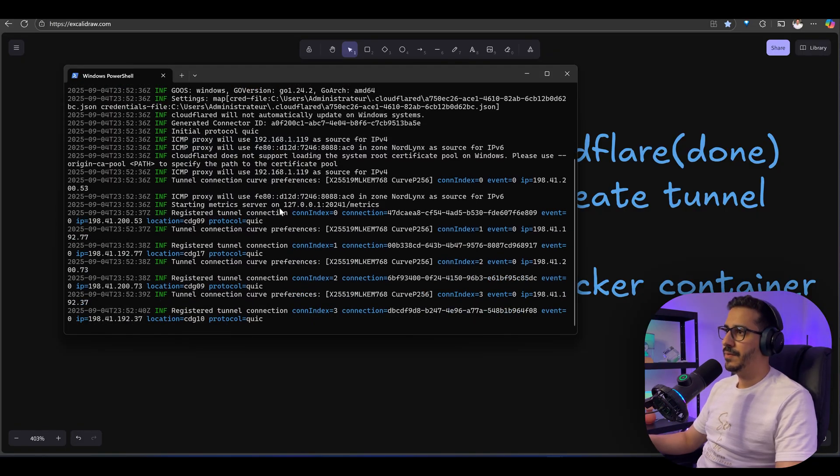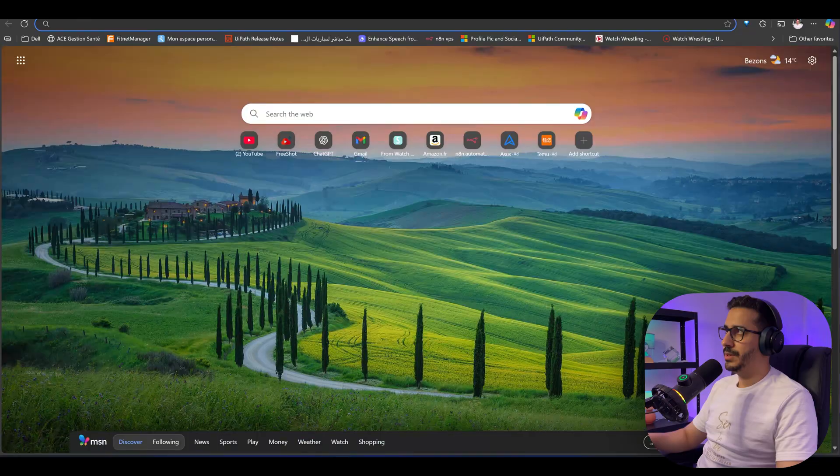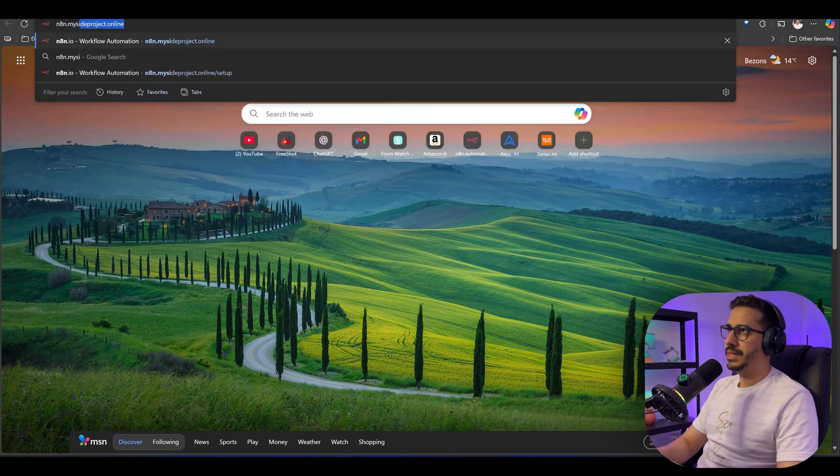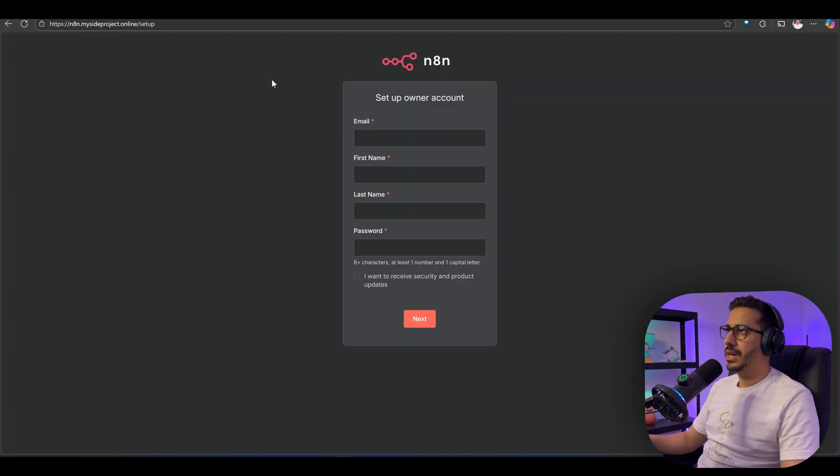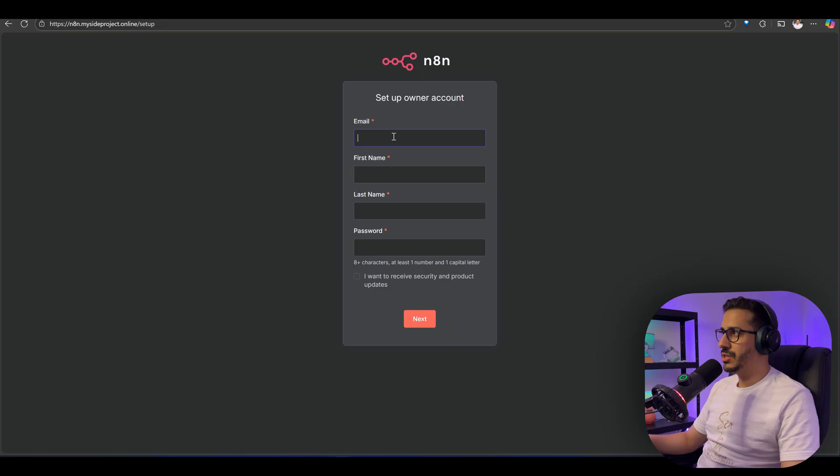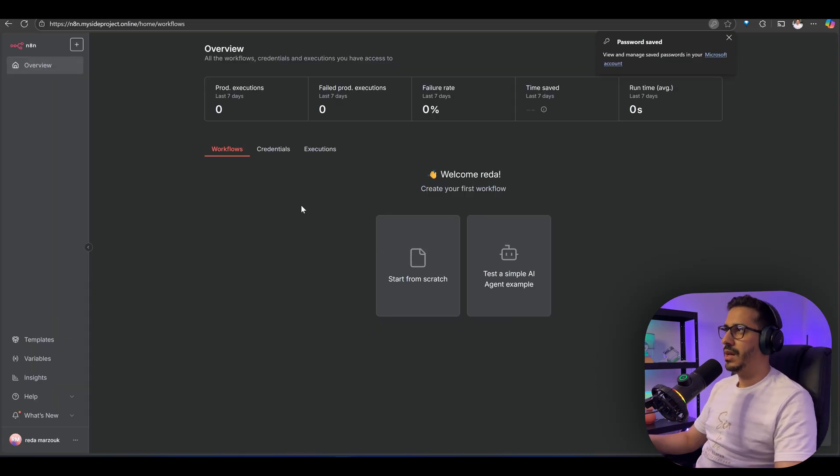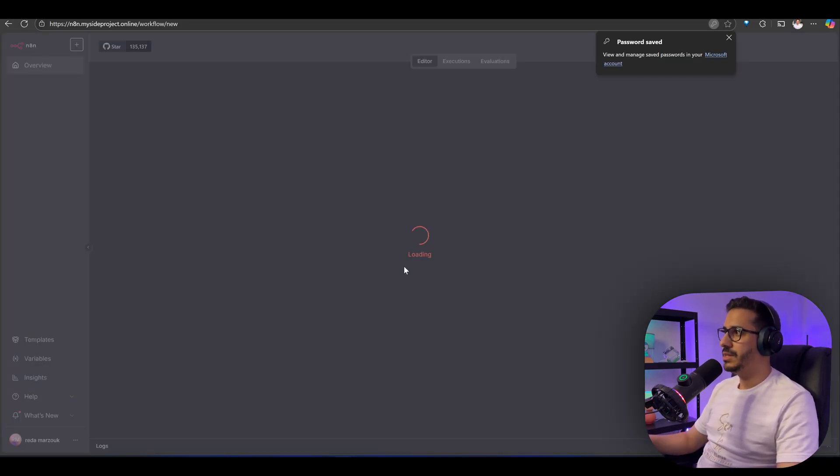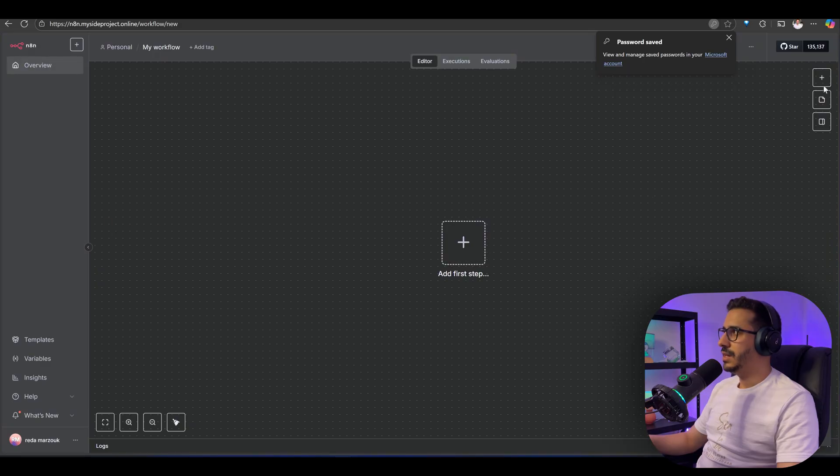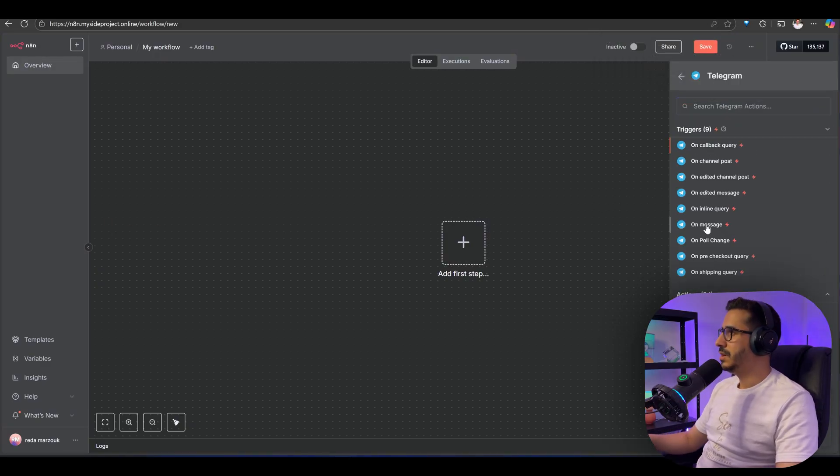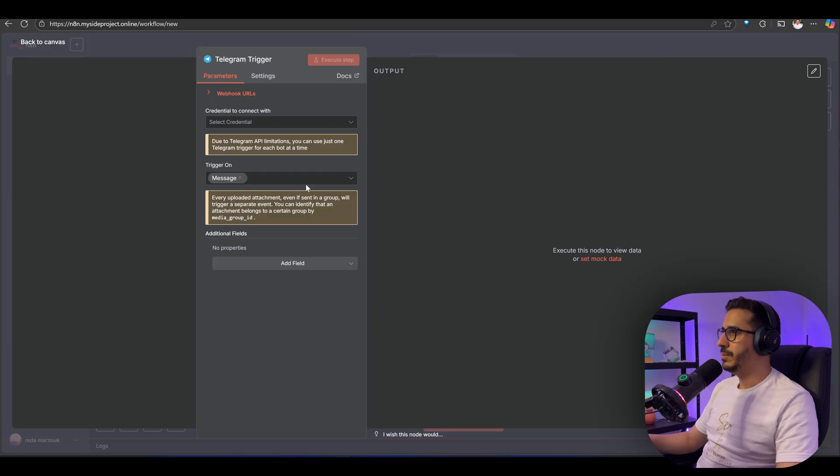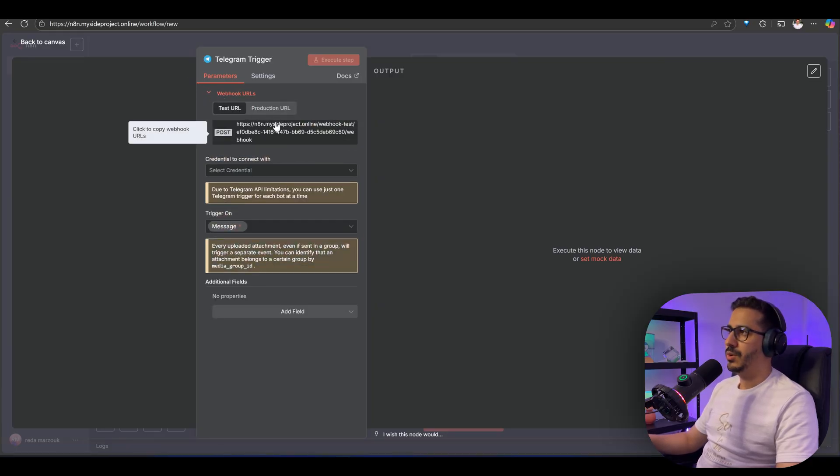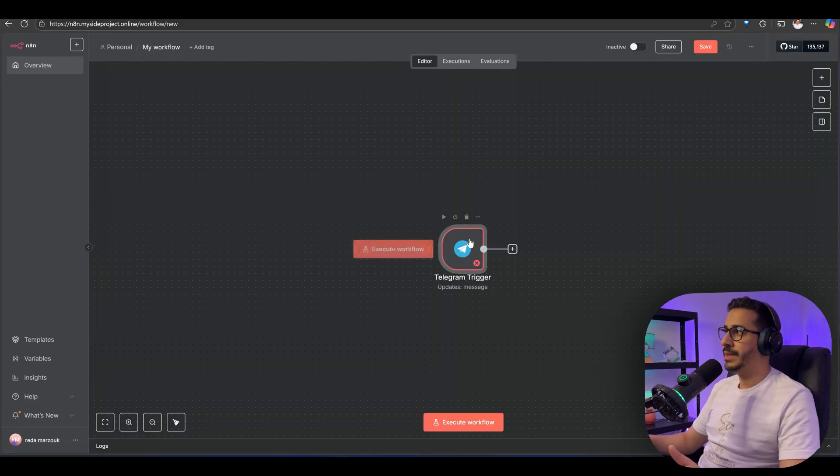Now if I come here and go to n8n.mysiteproject.online, it's going to connect to my n8n instance. Let me do this really quickly. I've just created an account. Now I'm inside of n8n. If I come here and look for the Telegram nodes and click on message and come to the webhook URL, I'll find that my webhook is the website itself.